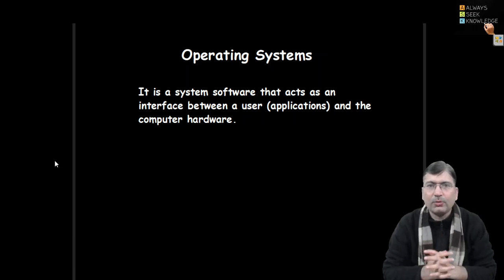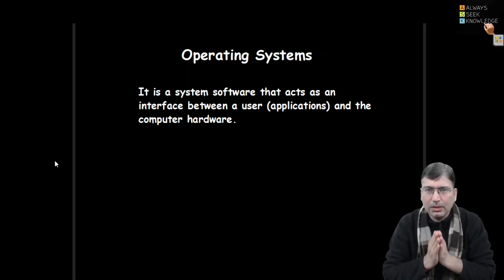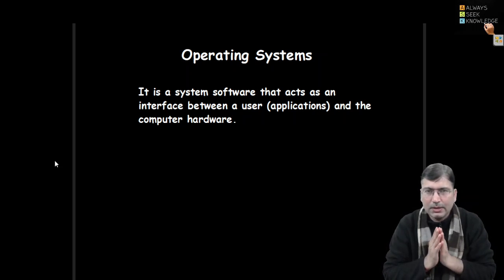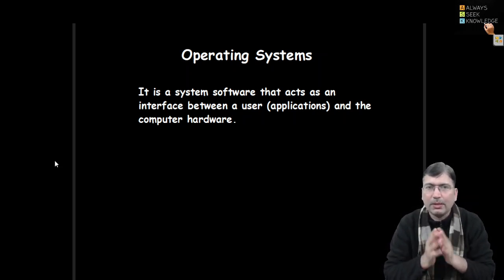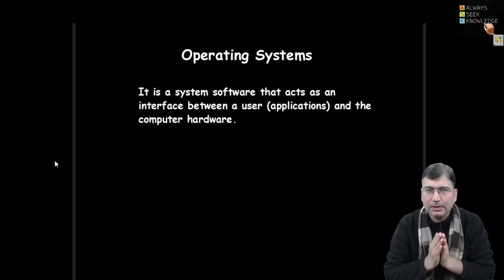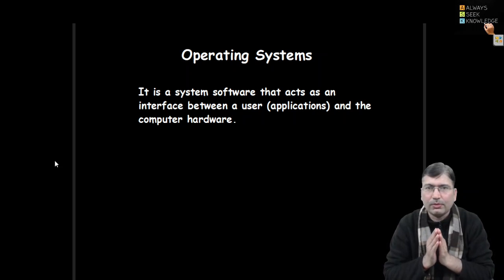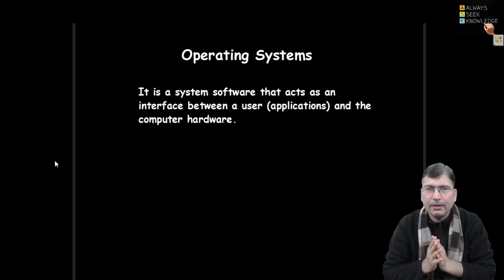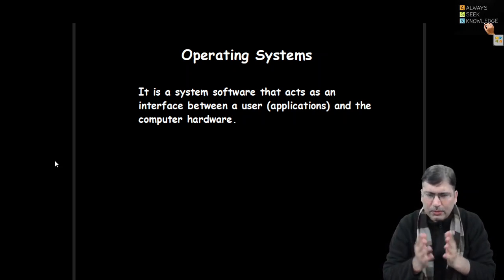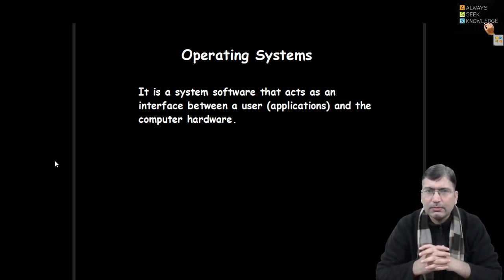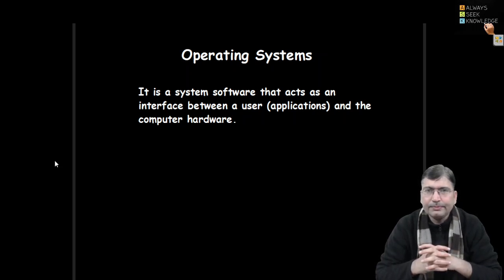Hello everyone, I welcome you all to this new lecture series on operating system. In this series we are going to discuss the fundamental as well as the advanced topics of operating systems. So let's begin with the very basic definition of operating system.